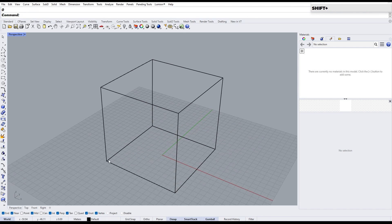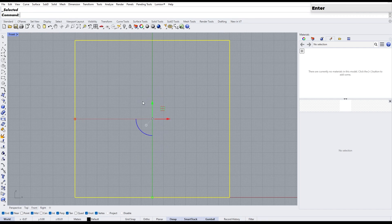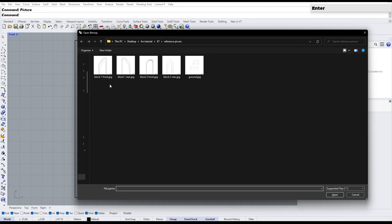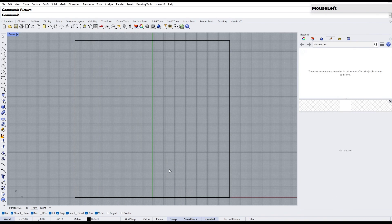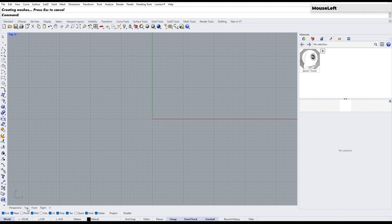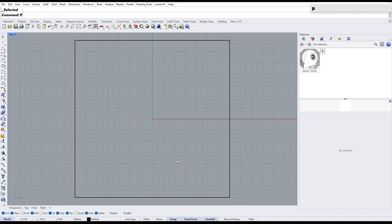To import the reference picture, first go to the front view. Then use the picture command to import it from the folder where you downloaded it, and select the front view of the building as your reference picture. Select two corners of the cube and use this method to import the rest of the reference pictures. Use the ZS shortcut to zoom in on a selected object — this will make it easier to focus on the object and work with it more closely.